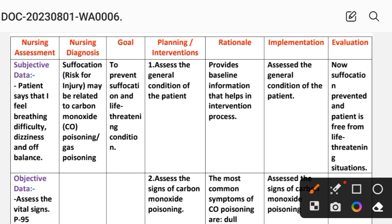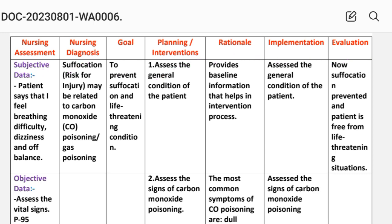The nursing care plan uses different process steps: nursing assessment, nursing diagnosis, goal, planning and intervention, implementation, and evaluation. These are our nursing care plan steps.